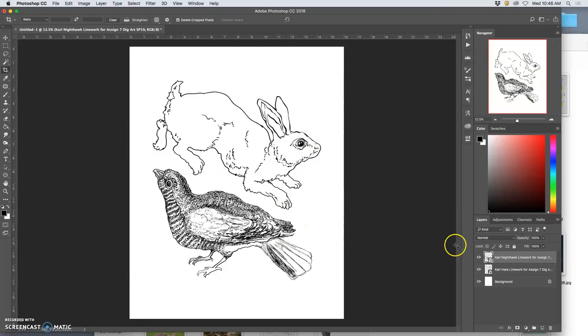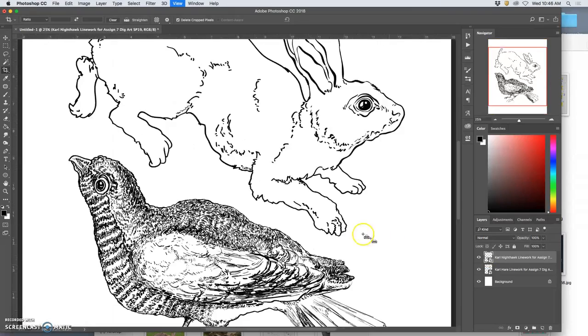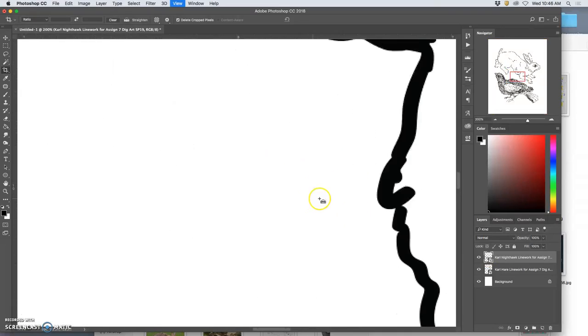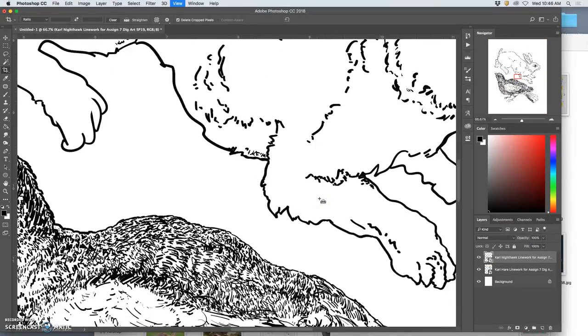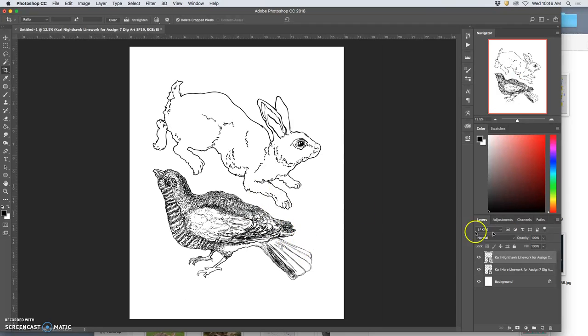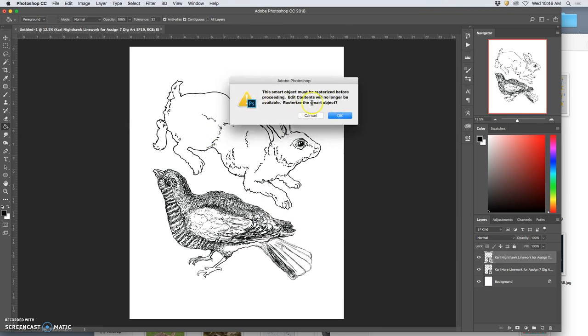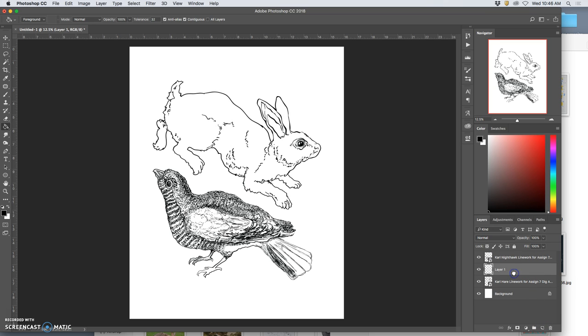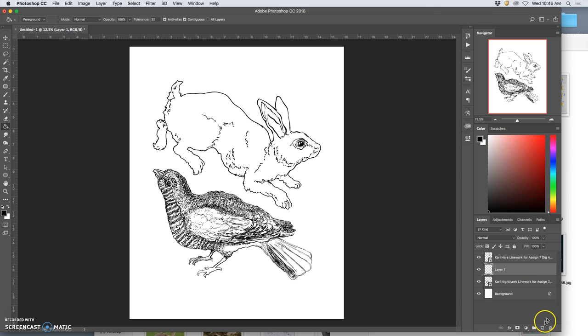So now I've got these two smart layers that I cannot directly edit. I can't directly edit them. If I try to color them, it tells me it's a smart object. It has to be rasterized. I don't want to rasterize it. So instead, I'm going to build layers underneath. So I make a new layer. I drag it underneath the hare. I'm going to call this the bunny flat color layer. And let's just start with that.